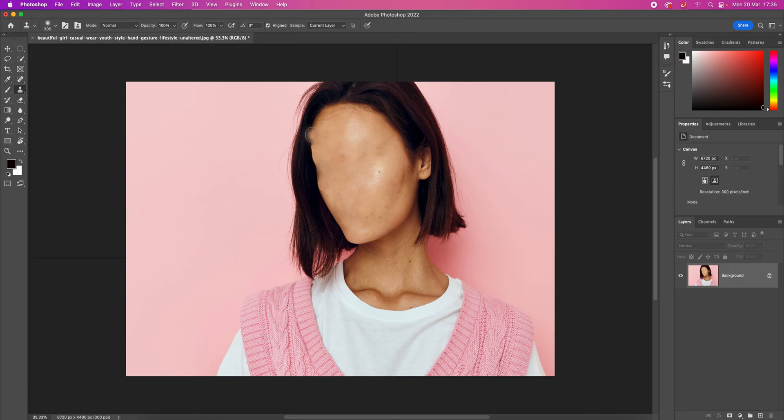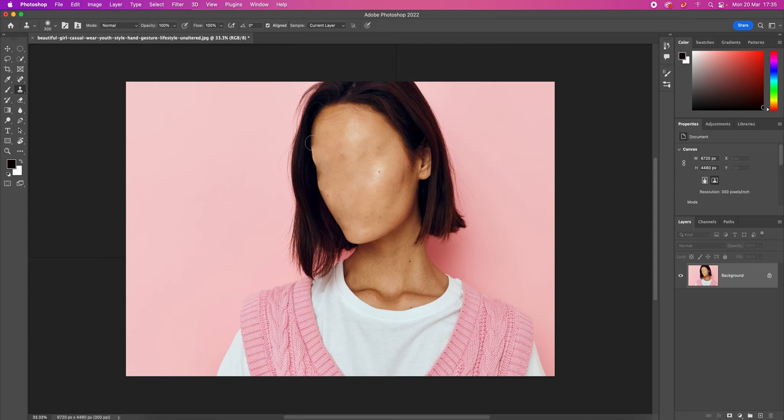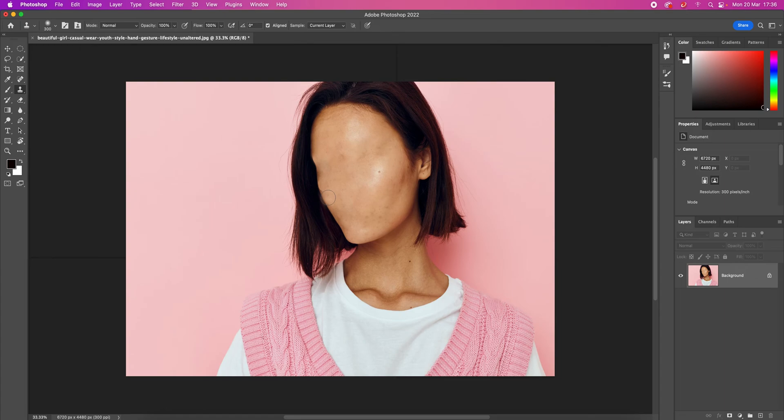Let's say we want to copy this area to fix this flaw in here. I hold Alt and click on the area I want to copy, and then I click where I want to paste the copied area. Don't forget, you can use the shortcuts brackets to make the brush bigger or smaller. And I think we're good to go.